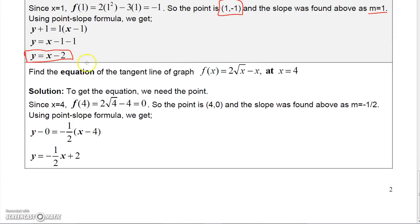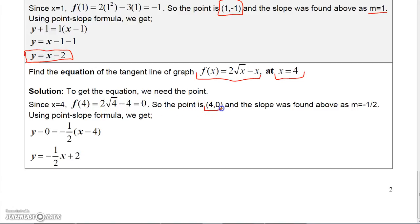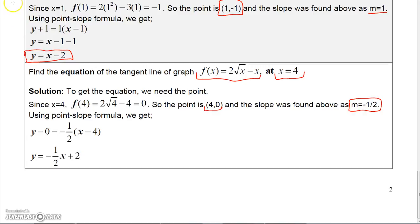Here's another tangent line problem — freeze the video and work it. Find the equation of the tangent line for the function at x equal 4. Find the y value, which is 0, and the slope is negative one-half from the previous problem. Using the point-slope formula you can get the equation of that tangent line. That pretty much covers basic differentiation rules — next we'll do some more complicated ones.